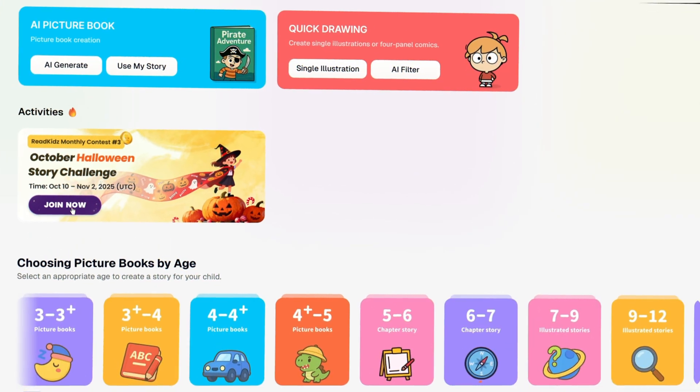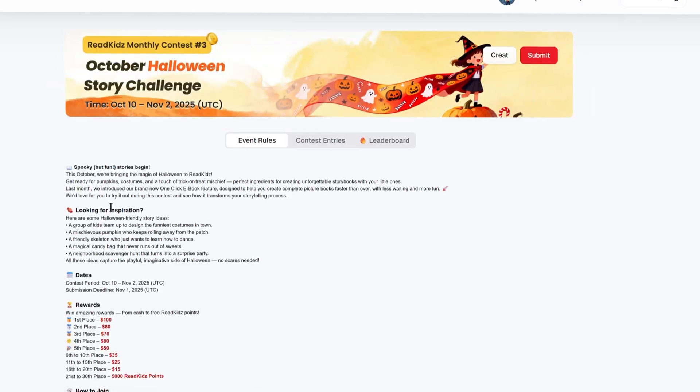And, yeah, don't forget to join the Cash Prize activity with ReadKids. Thanks for hanging out with me until now. I'm excited to see what you make. Happy creating, and I'll see you in the next one.